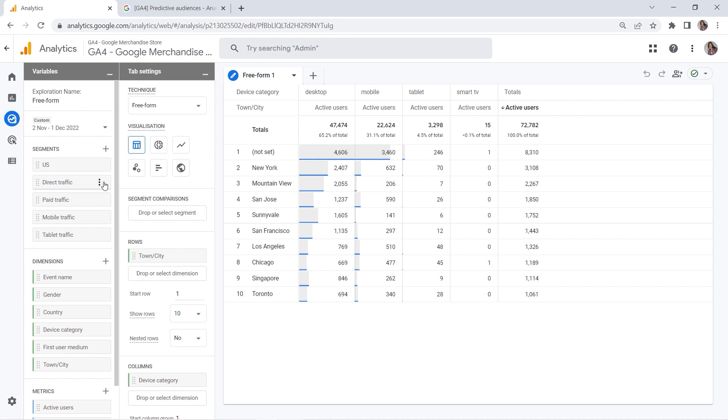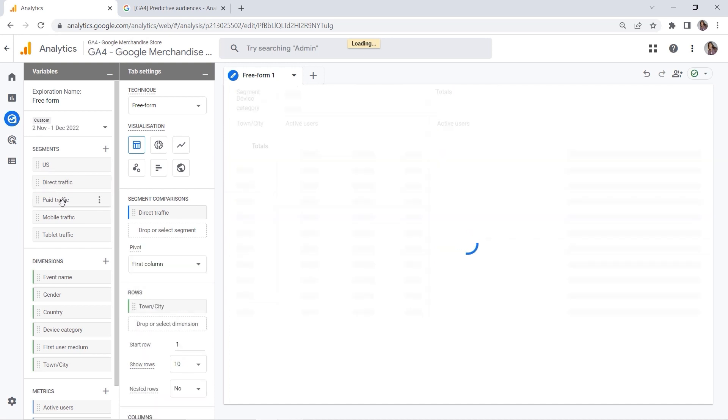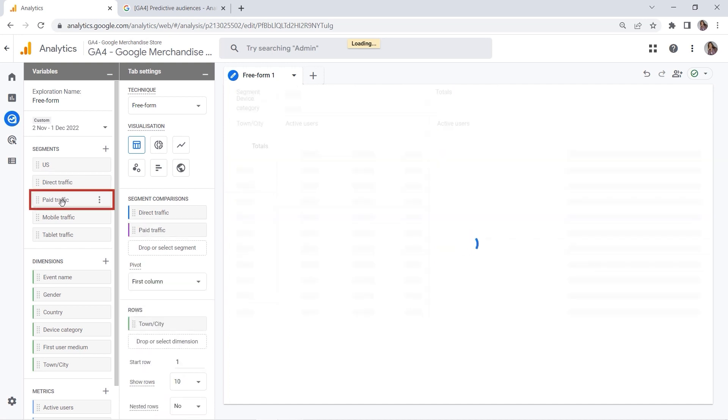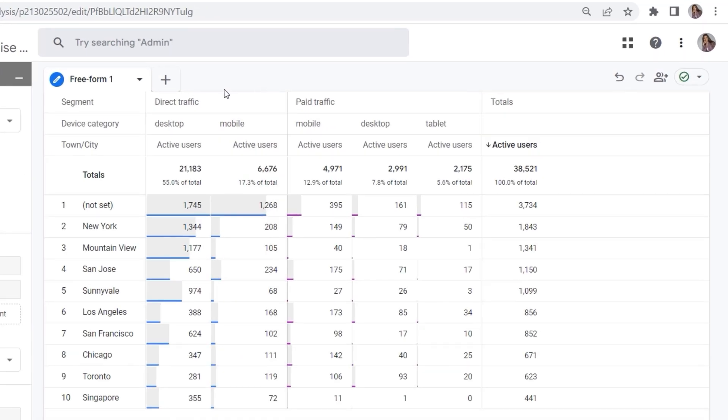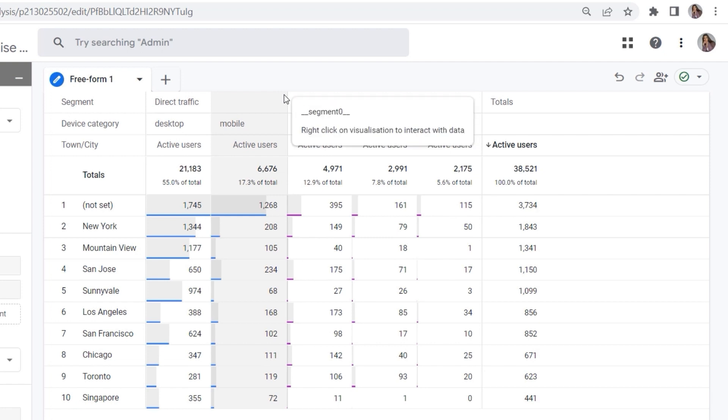Okay, so how can you apply a segment? You can either double-click or drag and drop. I prefer double-clicking because it's super comfortable. So let's say I want to look at direct traffic versus paid traffic, and here you can see my segments.